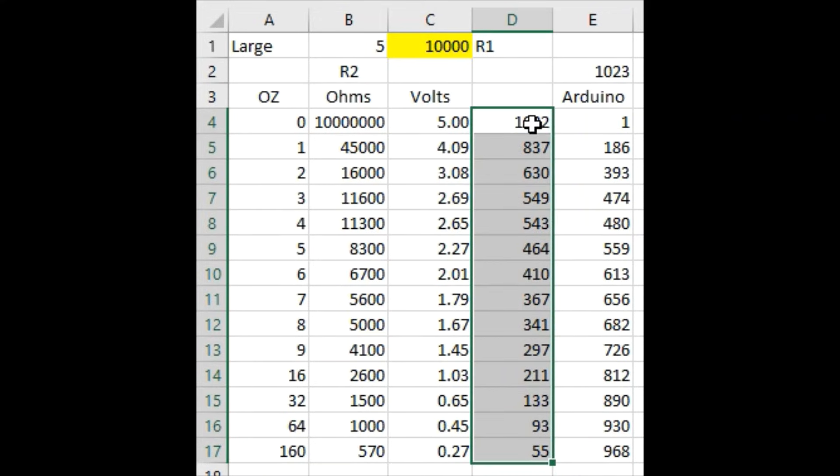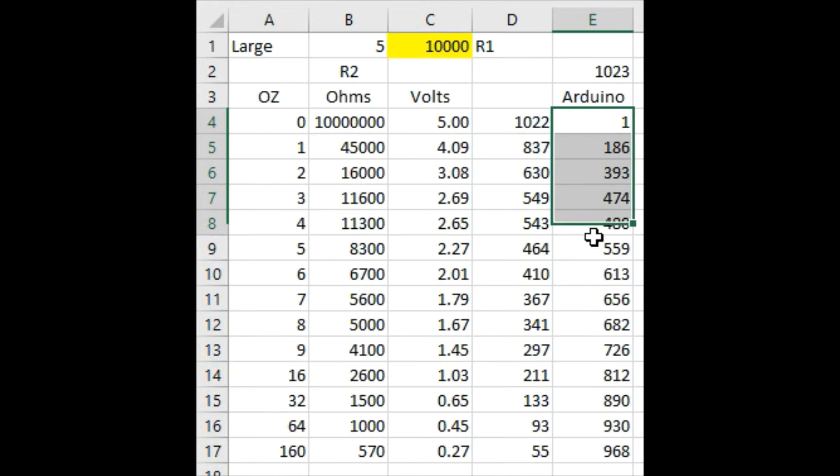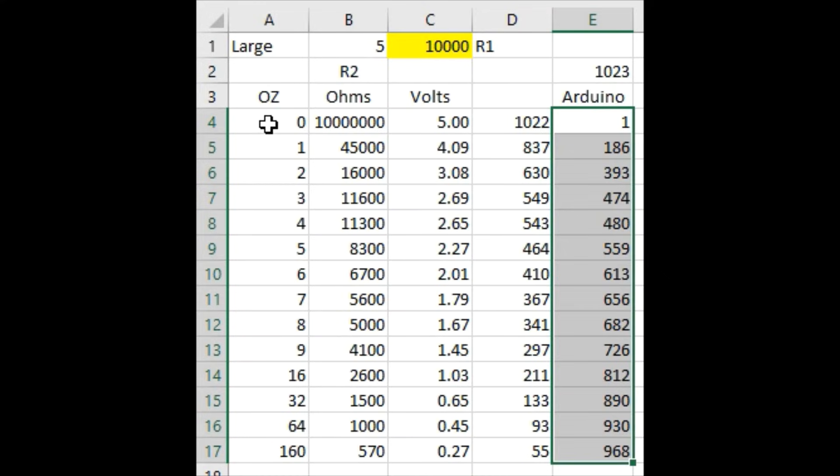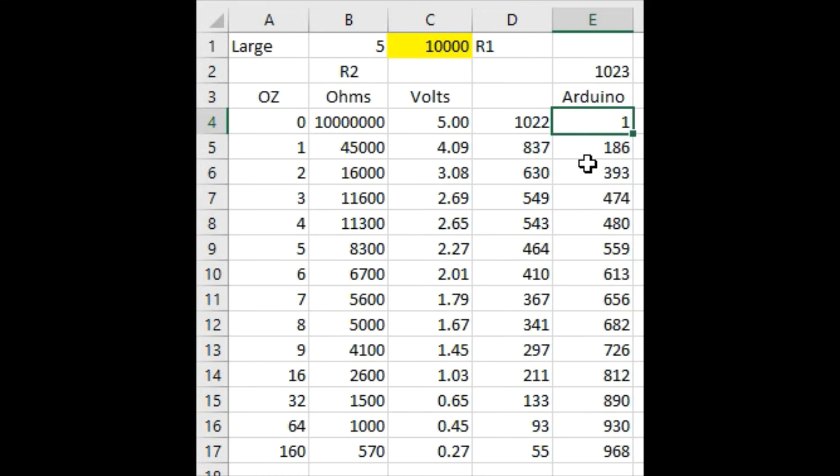And we can invert those using our code so that I would see values such as this. So, with no load, we'd see a value of 0 or 1, with 1 ounce around 200, 2 ounces around 400. So this will give me some of that resolution that I need for my project.